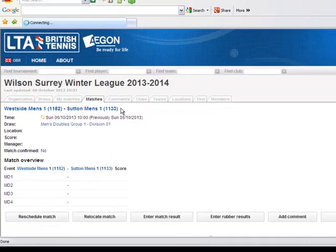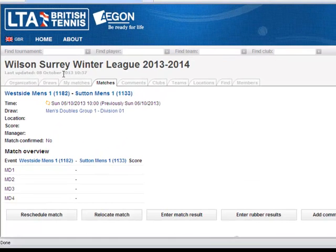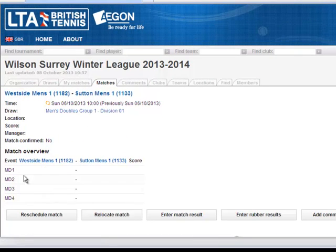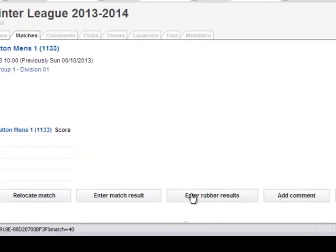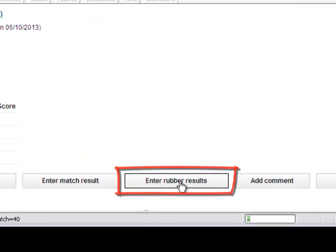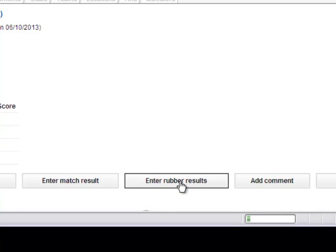This will show the overview of the match. Check all the details are correct, and if you are ready to input the results click on enter rubber results.